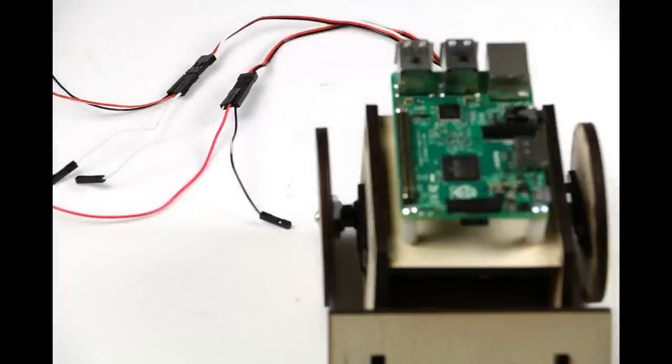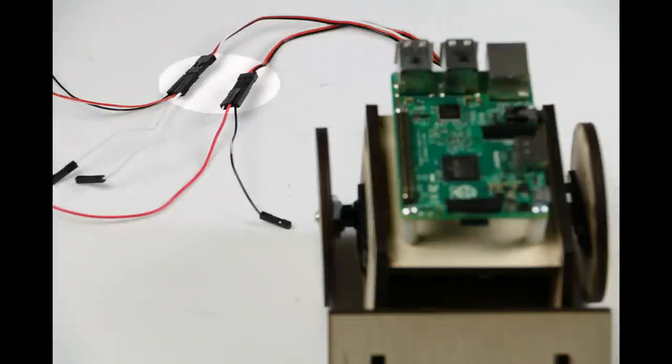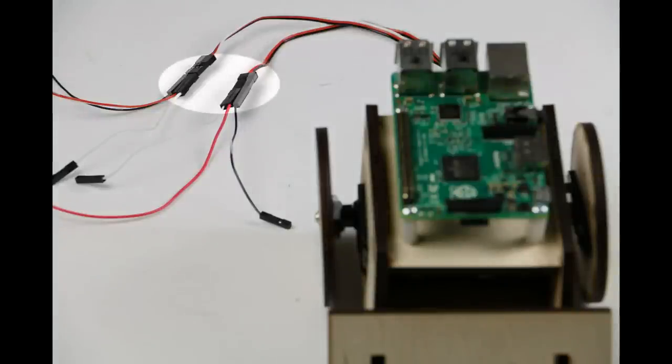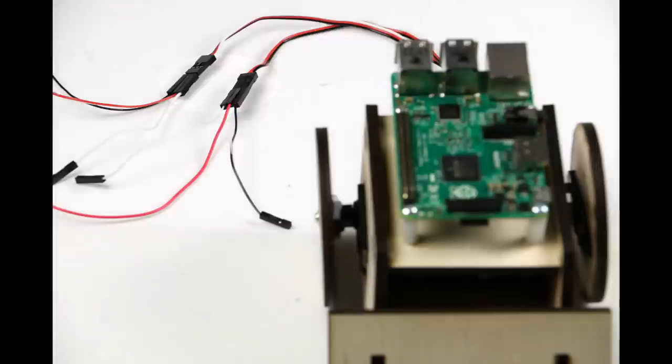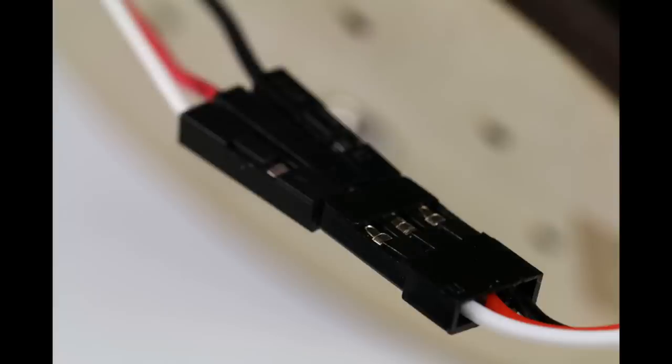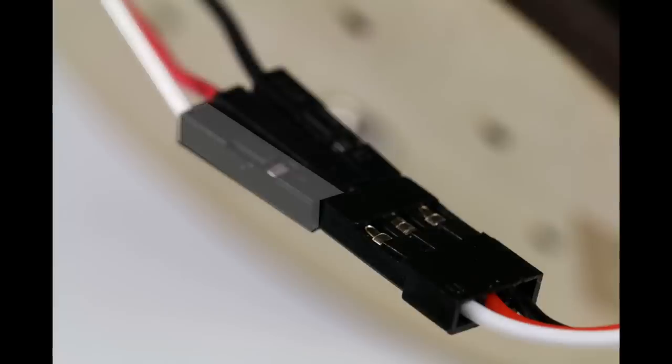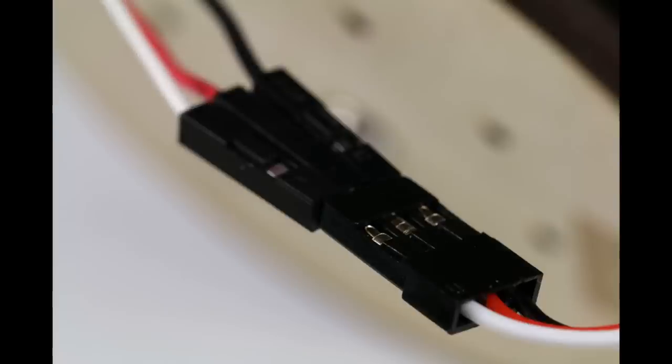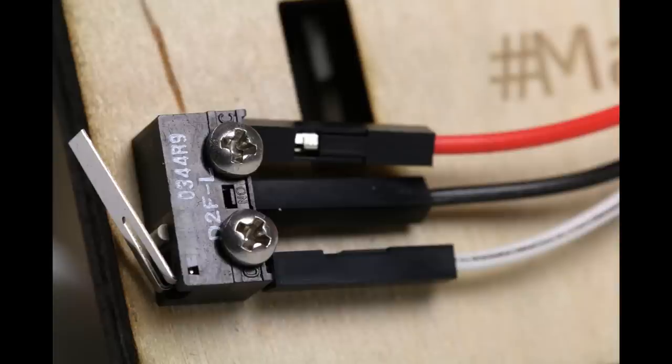Now let's do the electronics. Connect male-to-female black, red, and white wires with the male side into the PWM cable coming out of each of the servos. Just like this. Make sure to connect white to white, red to red, black to black.